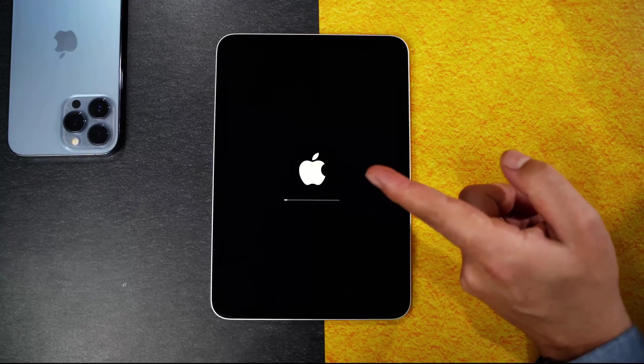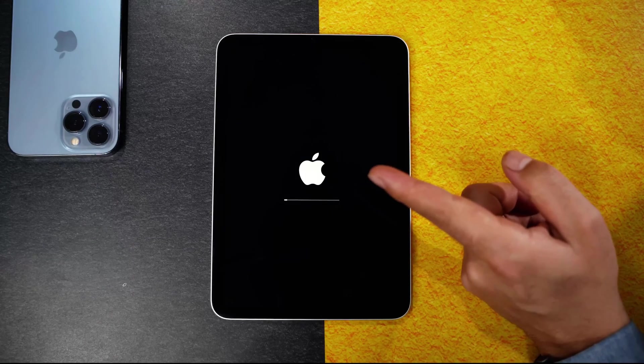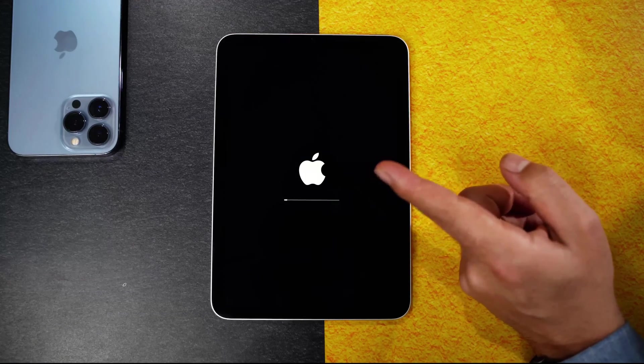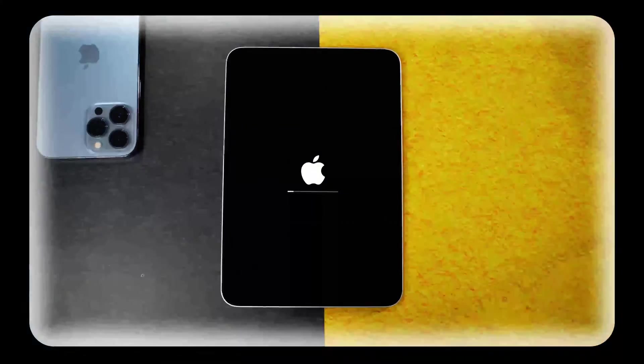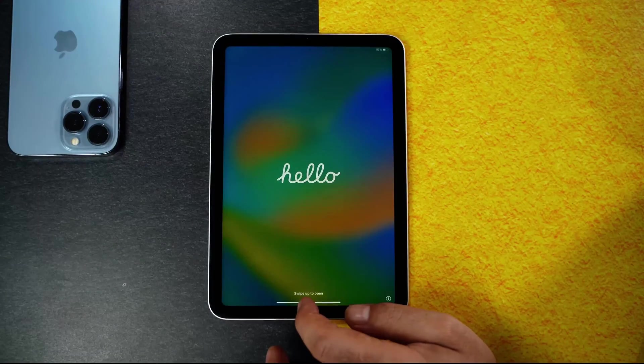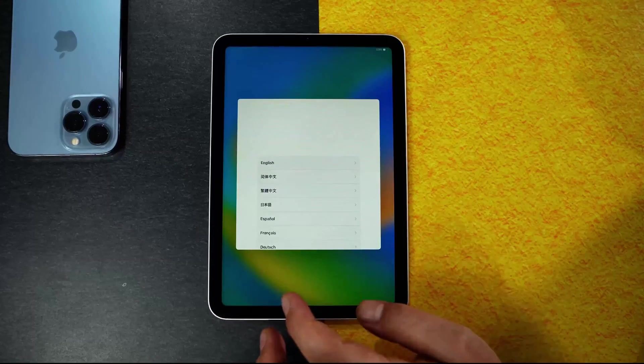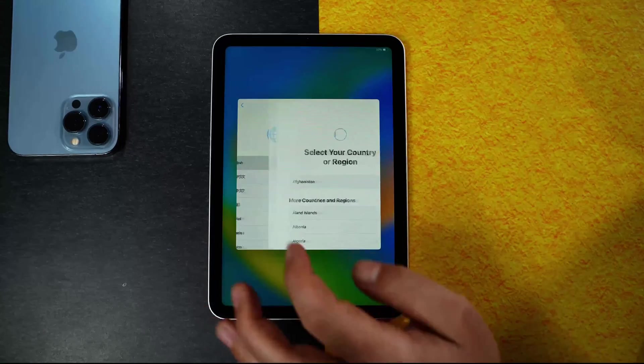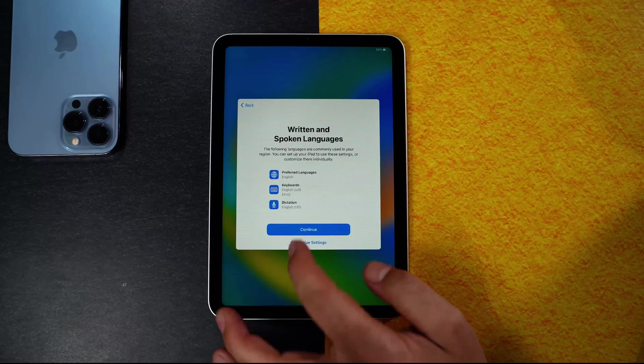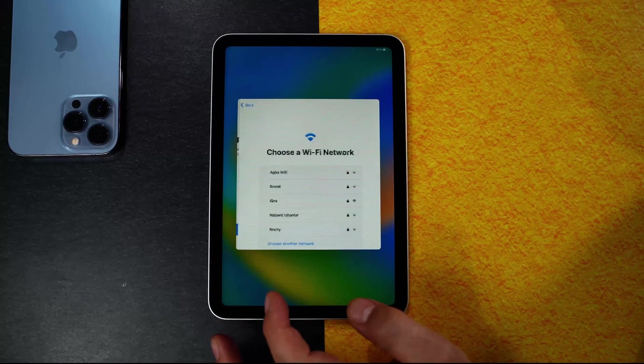Once your device is restarted, your forgotten iPad passcode will be removed. Now, as you can see, my forgotten iPad passcode is removed. Now, all you have to do is set up your iPad as if it's brand new.